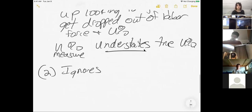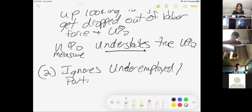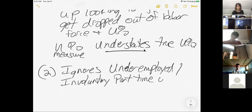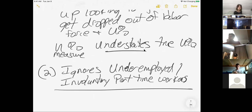There are a couple of other problems with how we measure unemployment. One is that it ignores the underemployed — specifically, involuntarily part-time workers. What happens if you are working only 20 hours a week not by choice, but because the only job you could find is part-time?